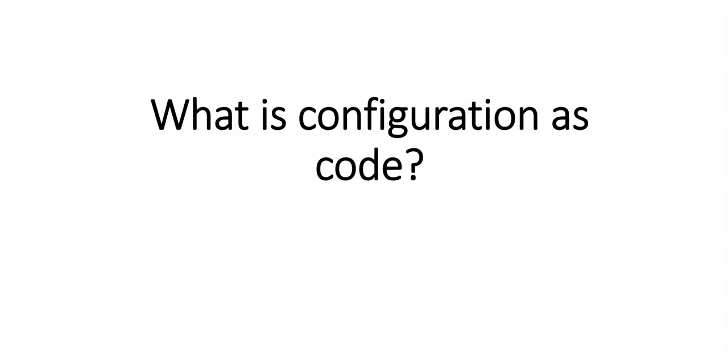What is configuration as code? Configuration as code enables you to describe the configuration we need to run the application. Let's say the management is really impressed about all the work that you are doing. You used Terraform, you deployed your resources, management is giving you kudos for doing a good job deploying the infrastructure.